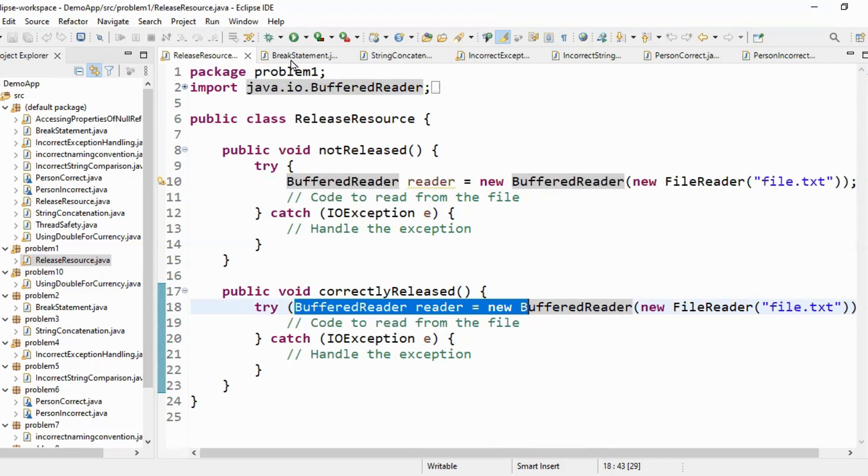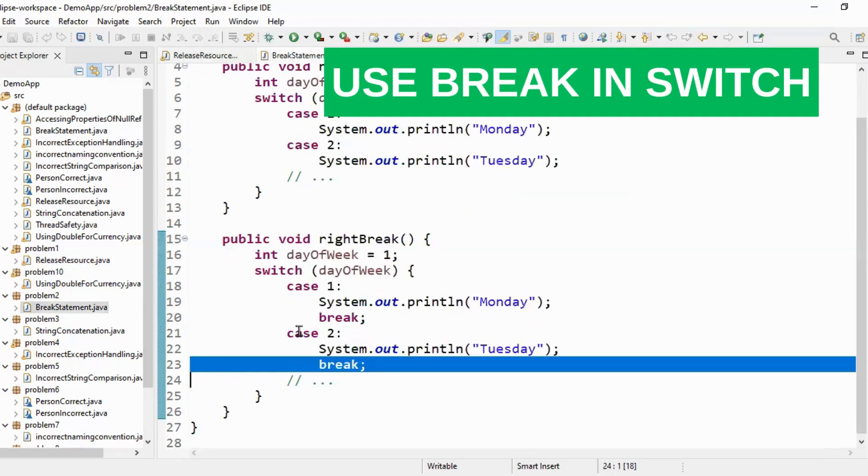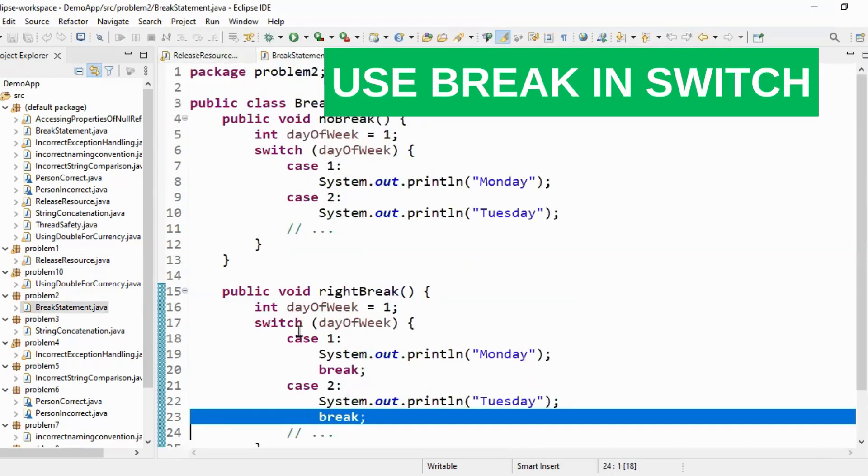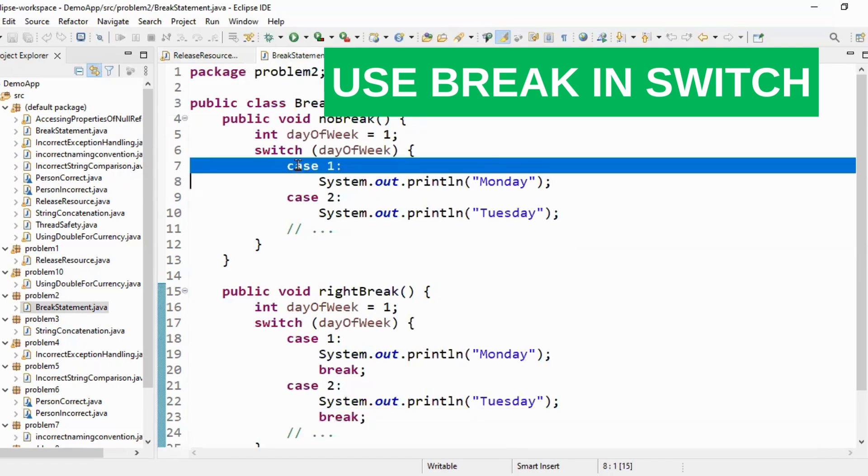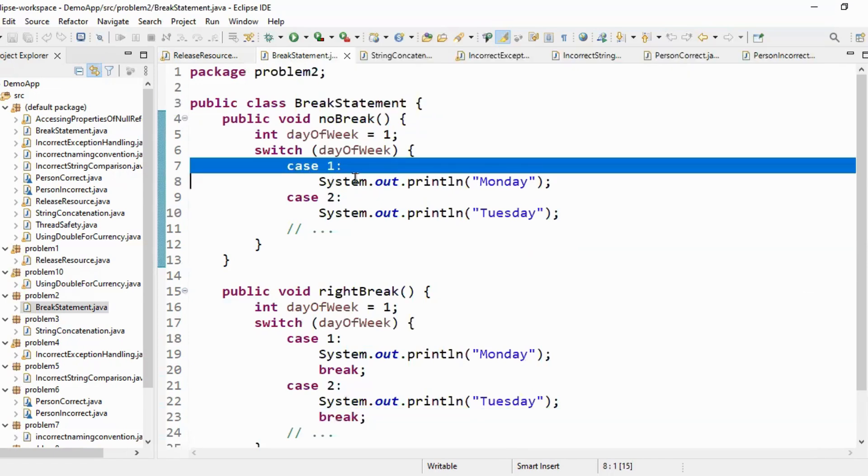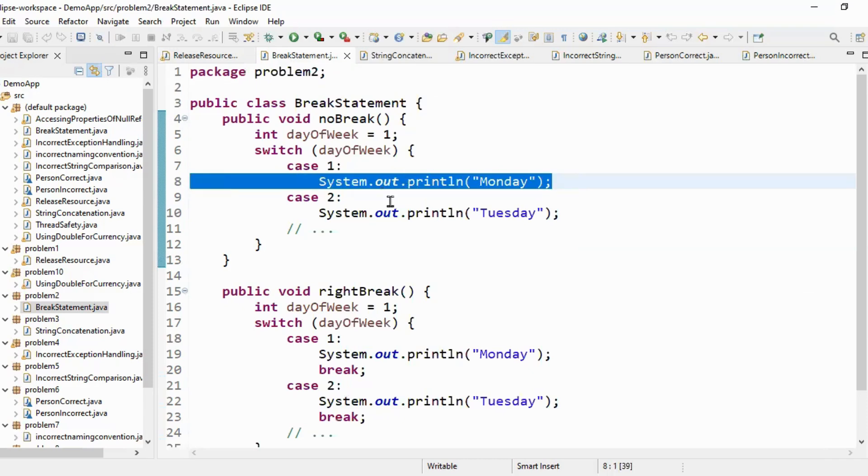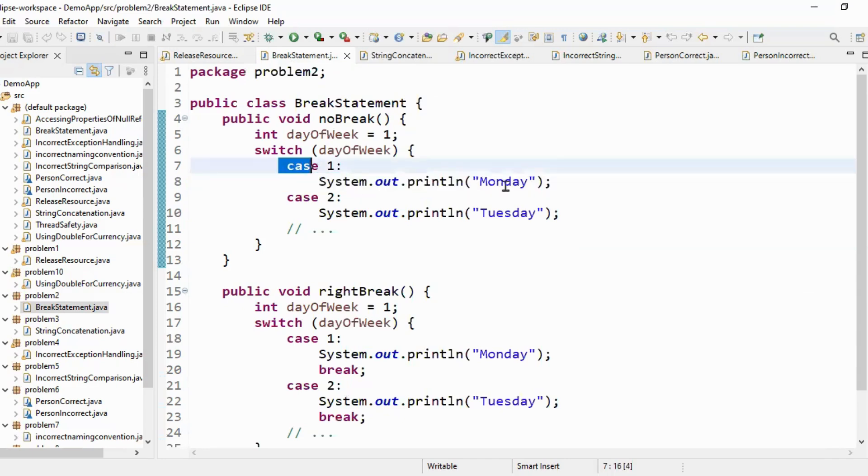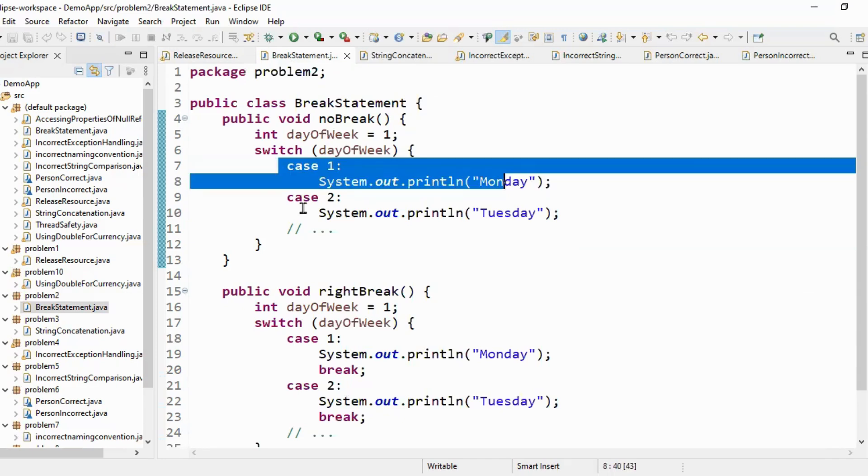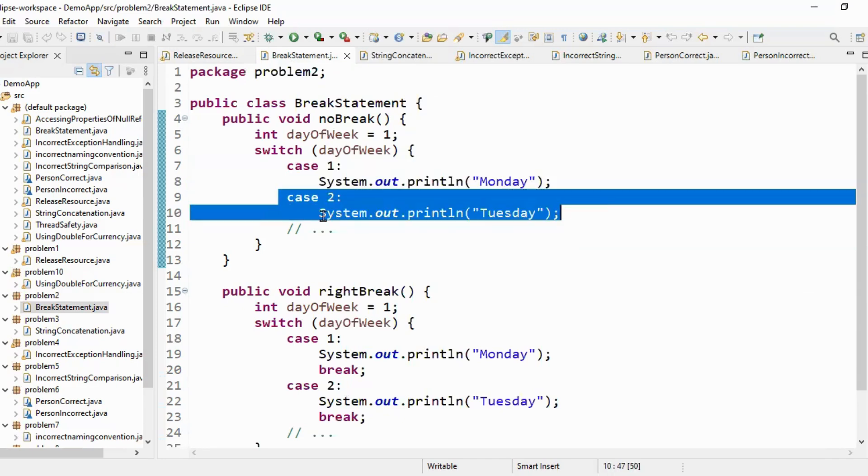So let's move to the next thing which is break statement while writing switch cases. Here you can see at line number 7 we have case 1 and once the case 1 logic is completed we haven't added the break statement. So what this will do once the case 1 is executed this will also execute case 2. Similarly it will keep on executing other cases.